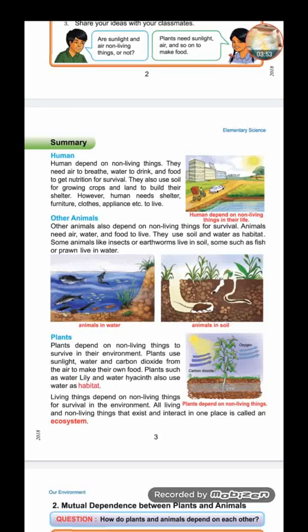Let's discuss these important points. Humans are living things and they depend on non-living things — meaning humans cannot live without them. They need air to breathe, and air is a non-living thing. They also need water to drink, and water is a non-living thing. They eat food to get nutrition for survival, and food is also a non-living thing. They use soil for growing crops, and soil is also a non-living thing.